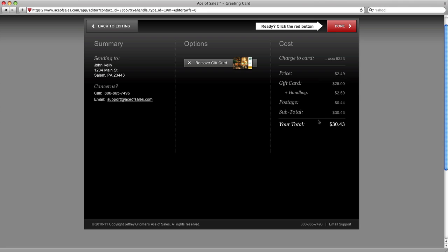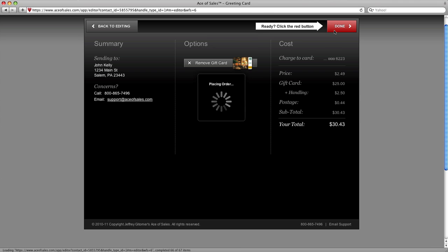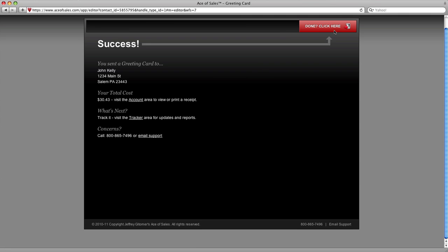You see the pricing has changed here to add the gift card. All my addressee information here, icon of the gift card. You can remove it if you like, and then click done. This is being sent now to my customer. Printed, mailed for me with a gift card inside. That's all there is to it.